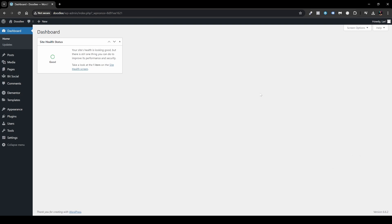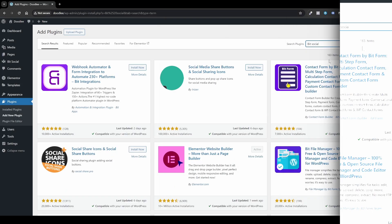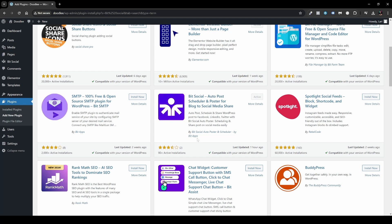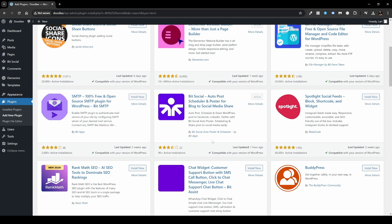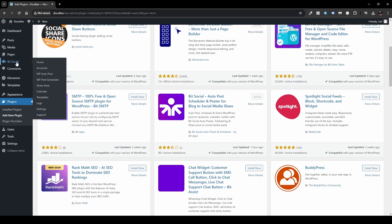First thing, we'll have to install BitSocial. In my case, I already have it. But if you don't, head over to Plugins, then Add New Plugin, and search for BitSocial. The plugin you want to install is BitSocial AutoPoster and Scheduler by BitApps. In my case, it's already installed and activated, so we'll head over to BitSocial and go to Home.